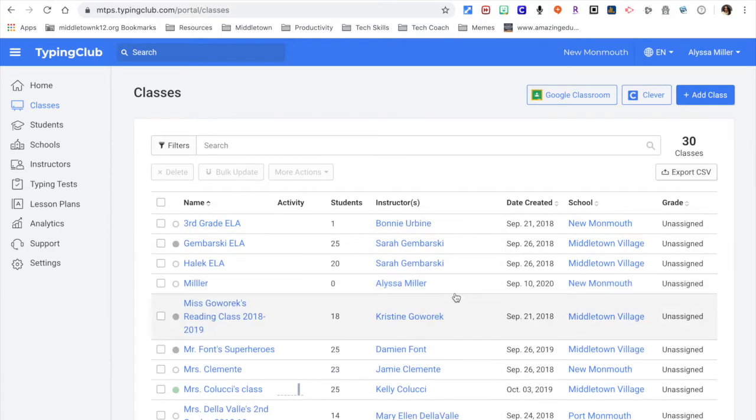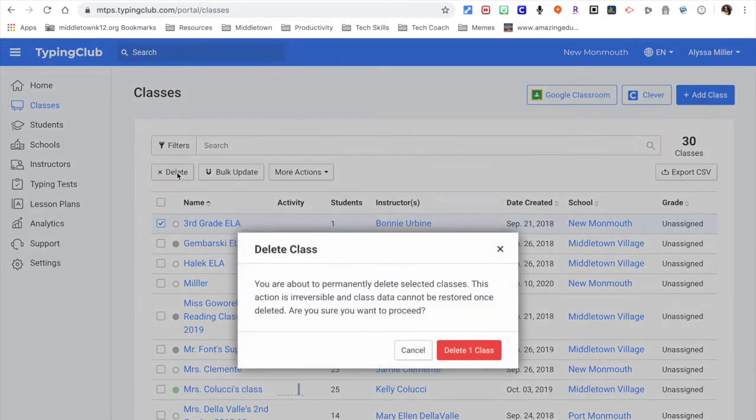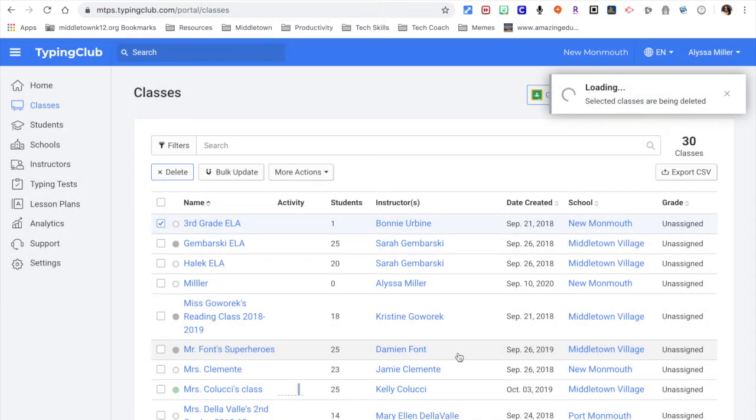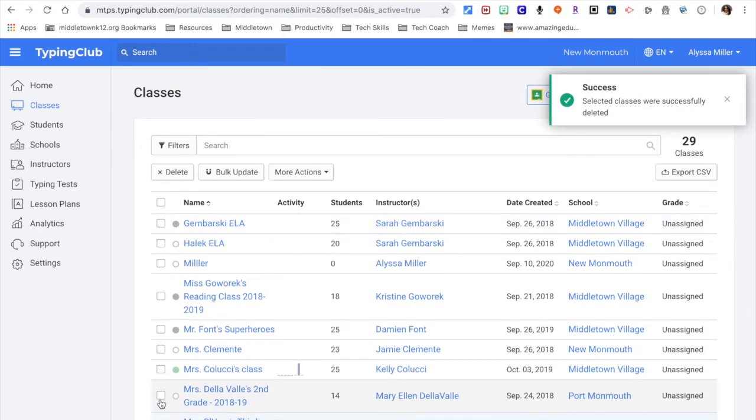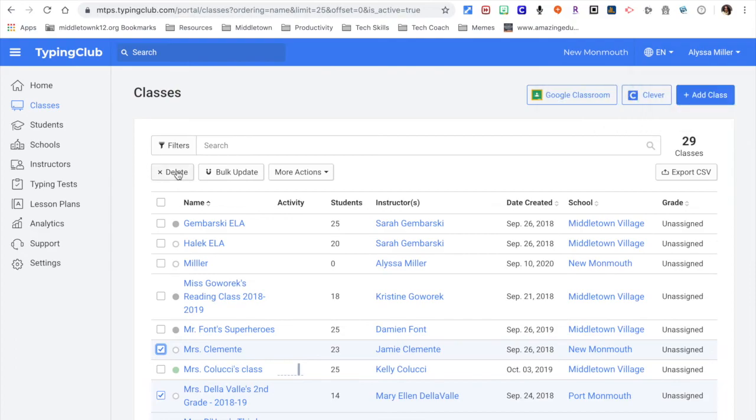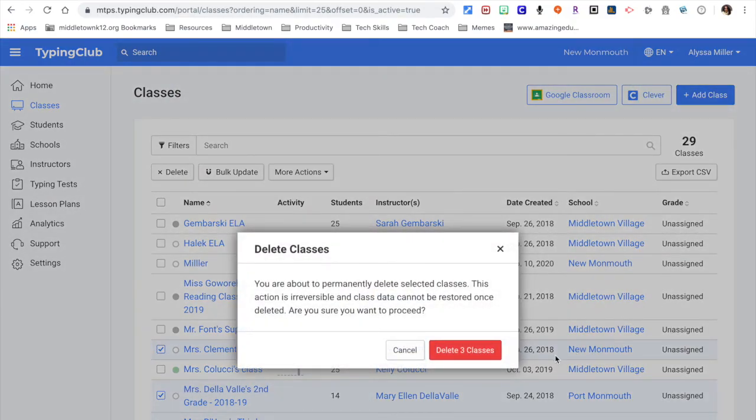I close, and I'm done. You might also need to click and delete some of your old classes when you set up. So I know some of these classes are from prior years. I could go ahead and click on them and delete them.